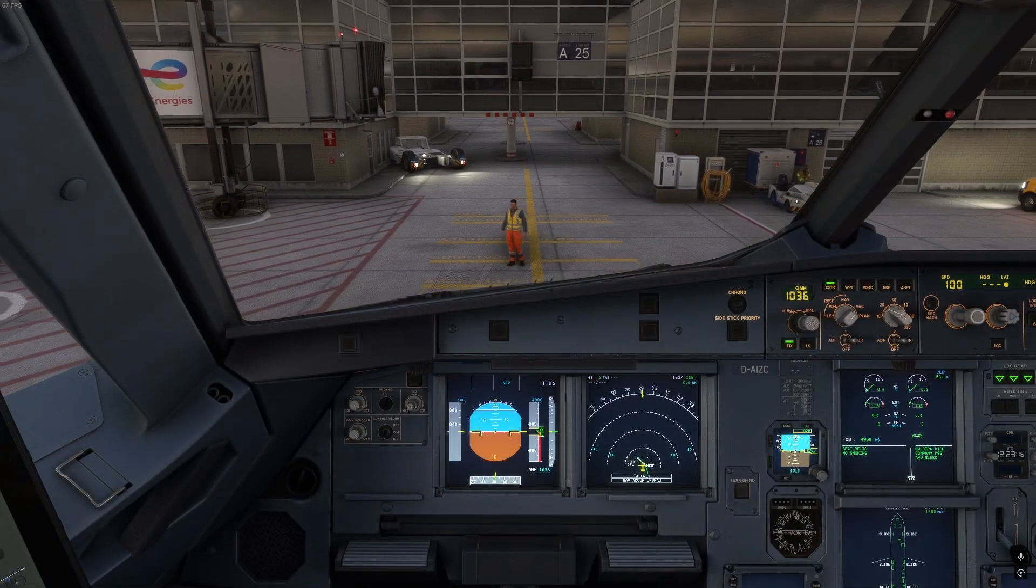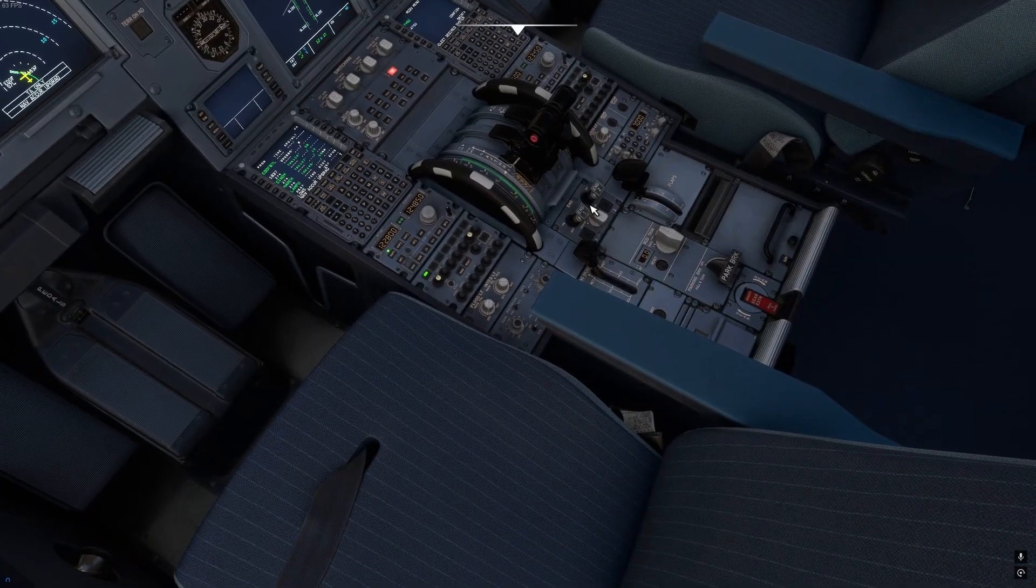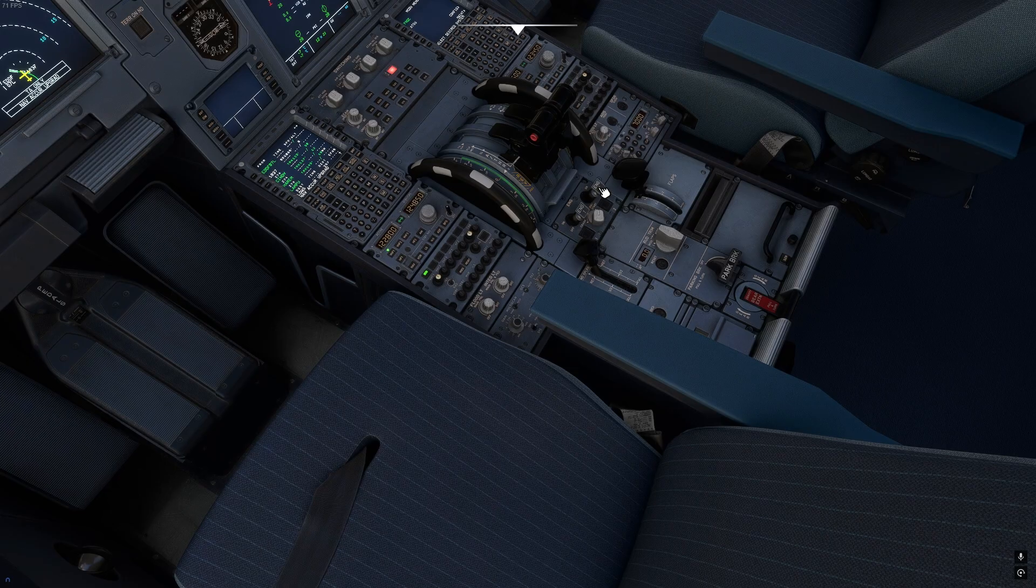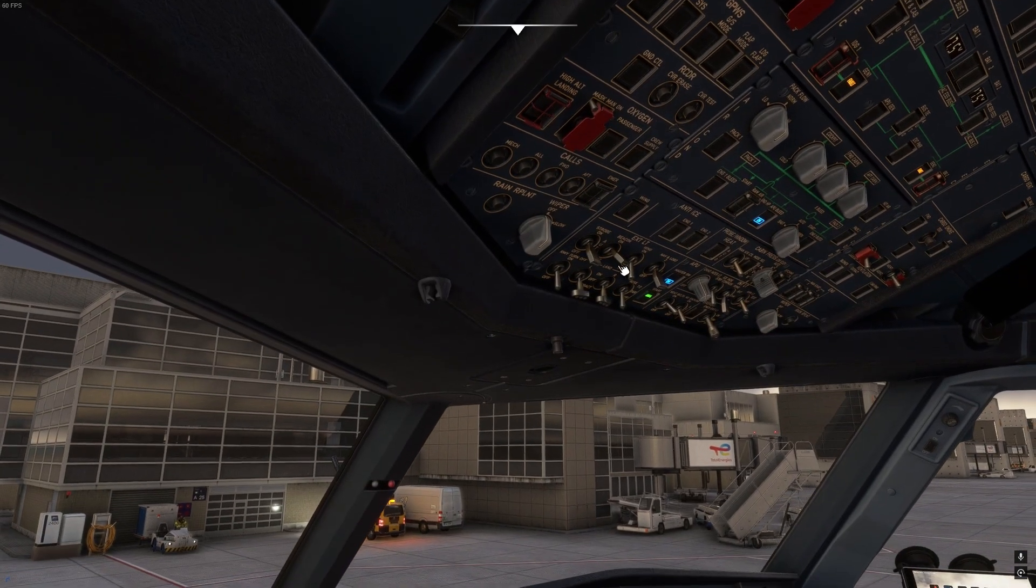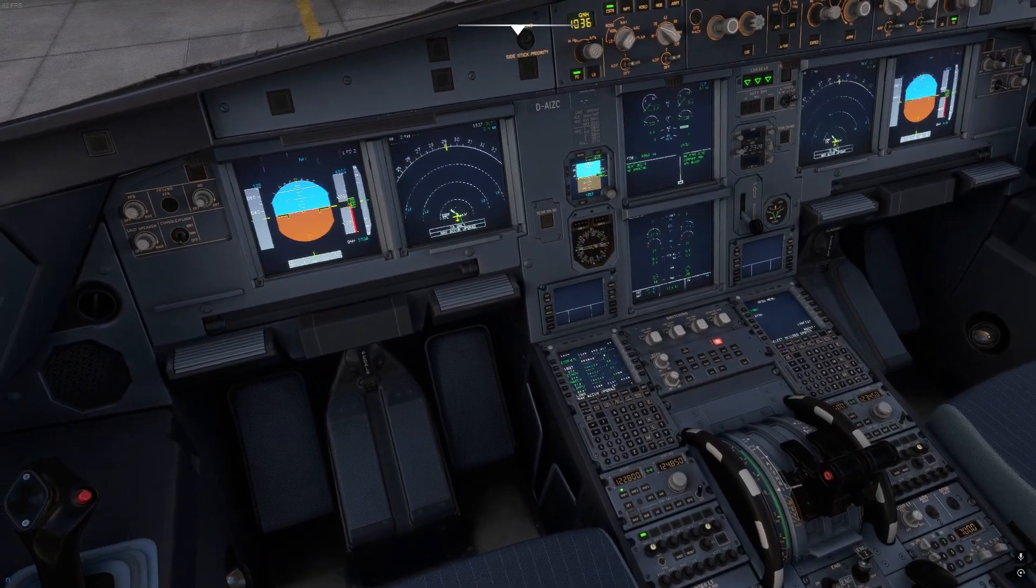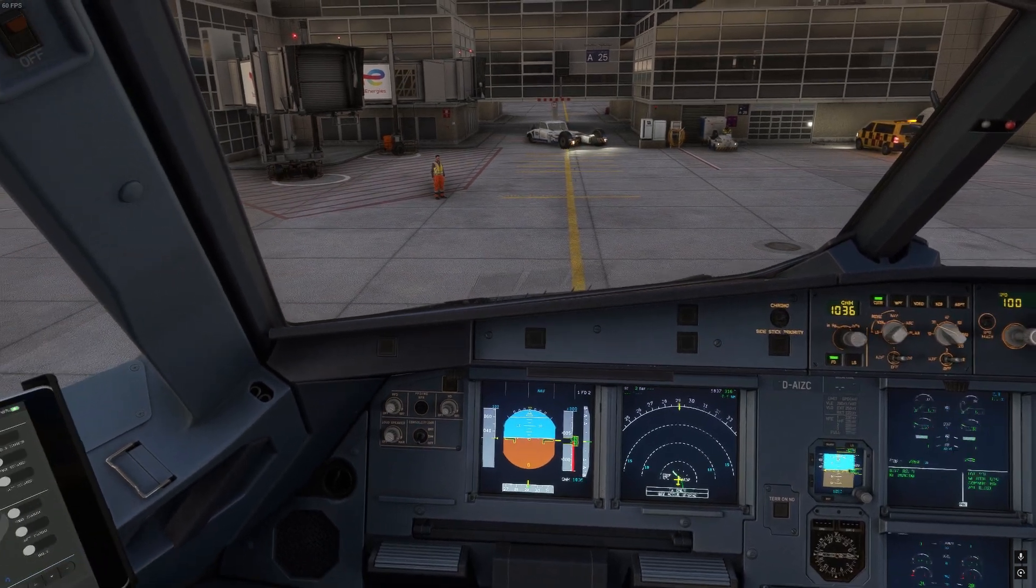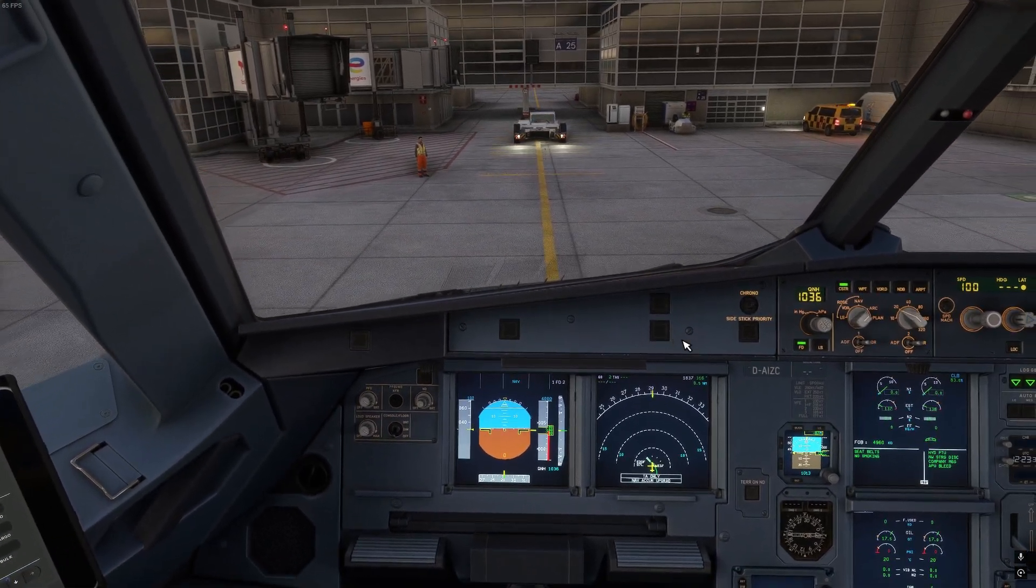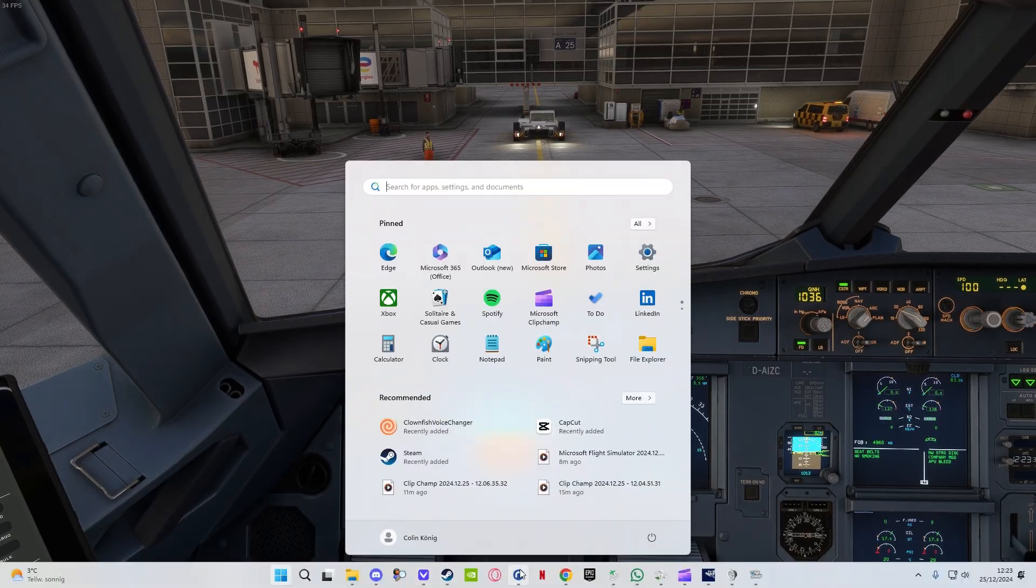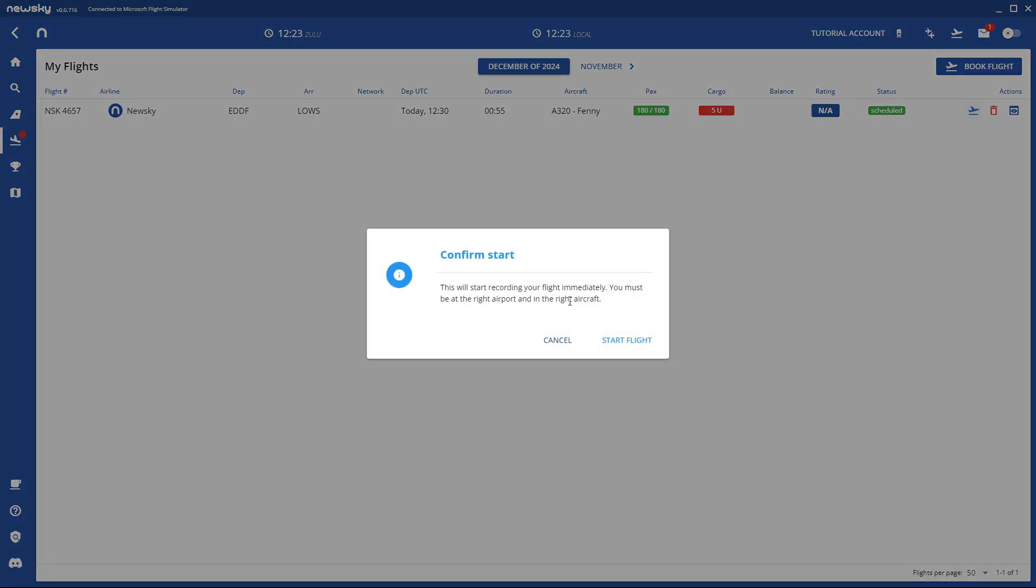If I now push back and start my engines and put the beacon lights on, you can start your flight. You can then click here, start flight, and this will start recording your flight immediately.